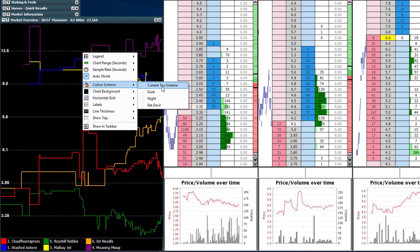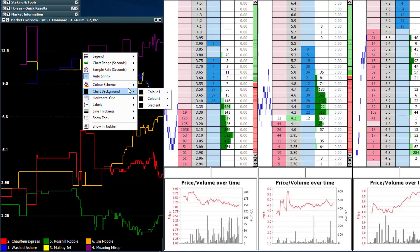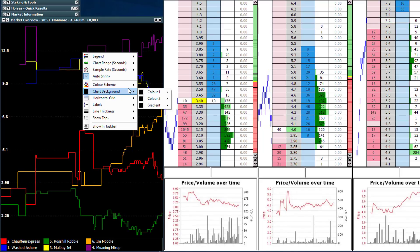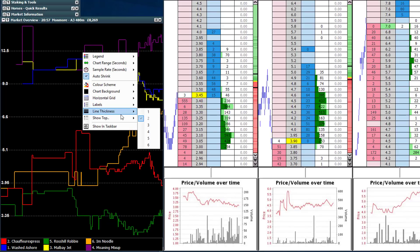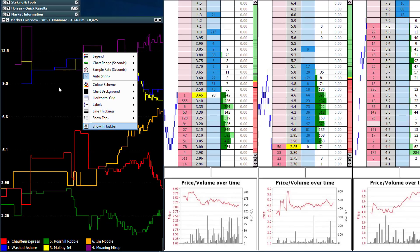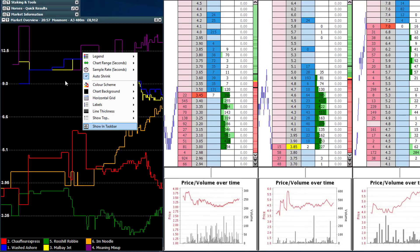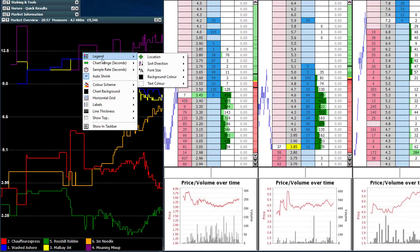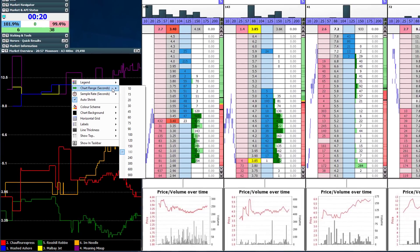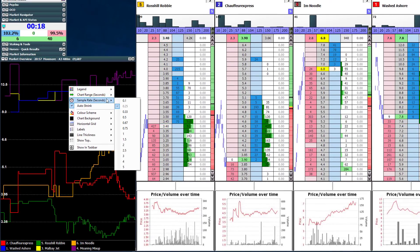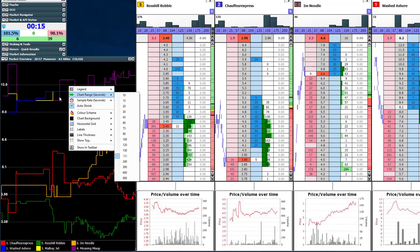Color scheme, backgrounds, horizontal grid, labels, and line thickness are all just aesthetics as far as the market overview chart goes. So that's how you set up your market overview chart — I would suggest keeping the range around three minutes and the sample rate relatively low at about 0.25.